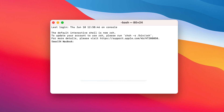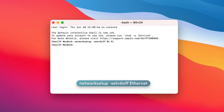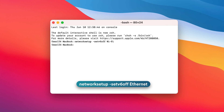If you're using a Wi-Fi network, enter the following command: networksetup -setv6off Wi-Fi. If you're on Ethernet, enter this command: networksetup -setv6off Ethernet.